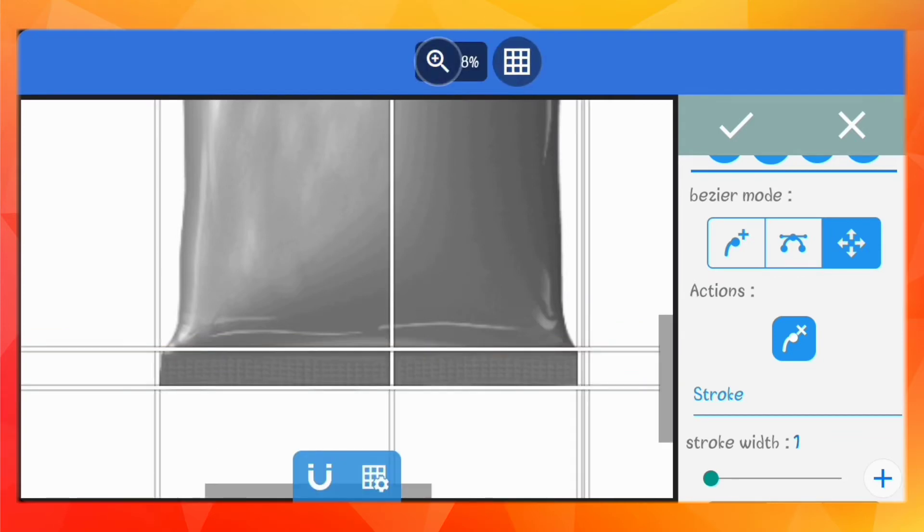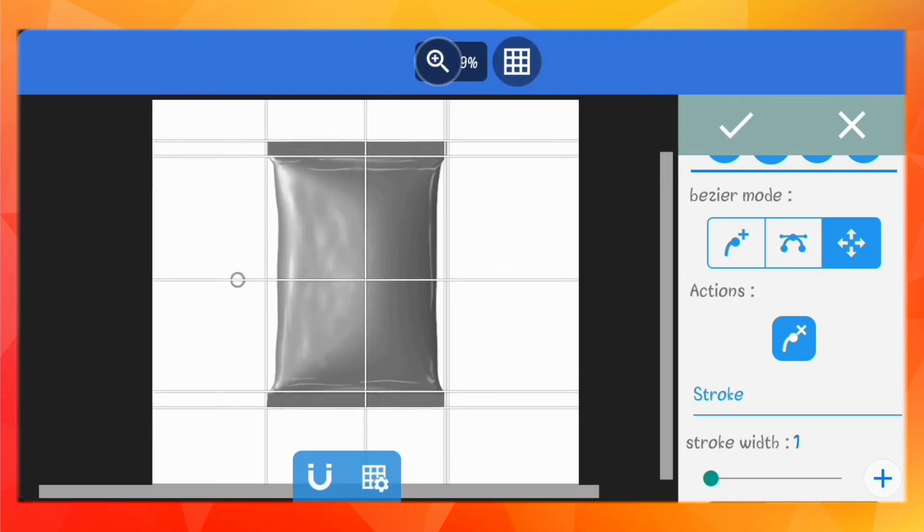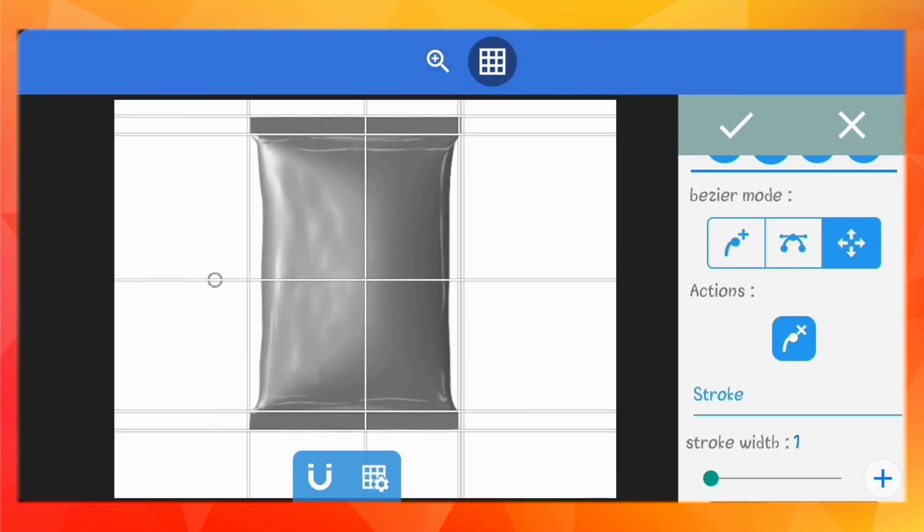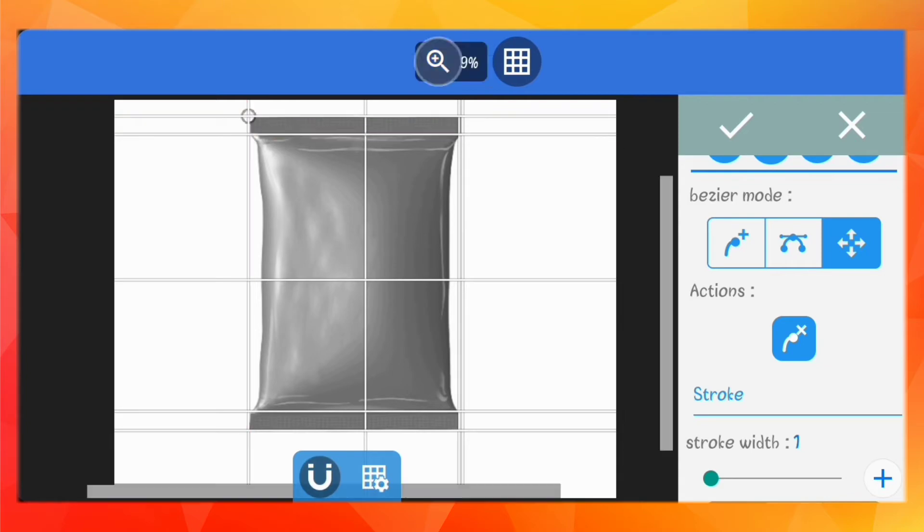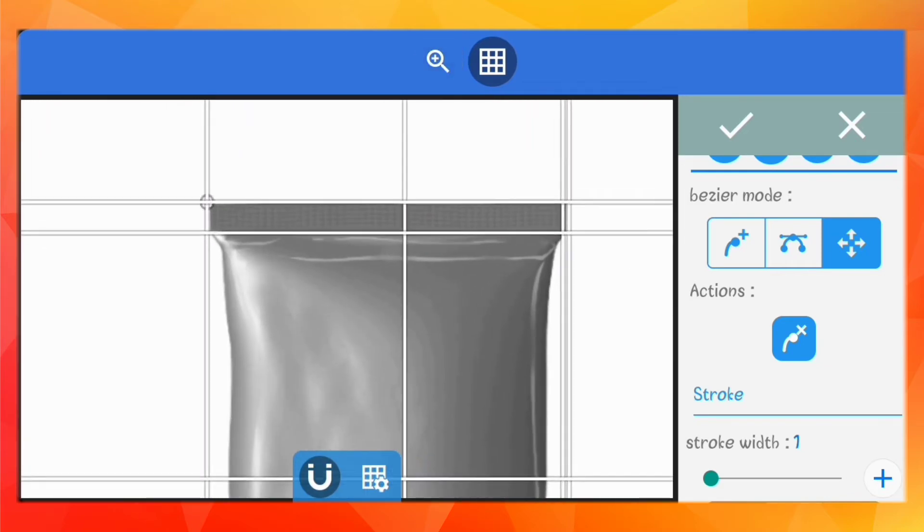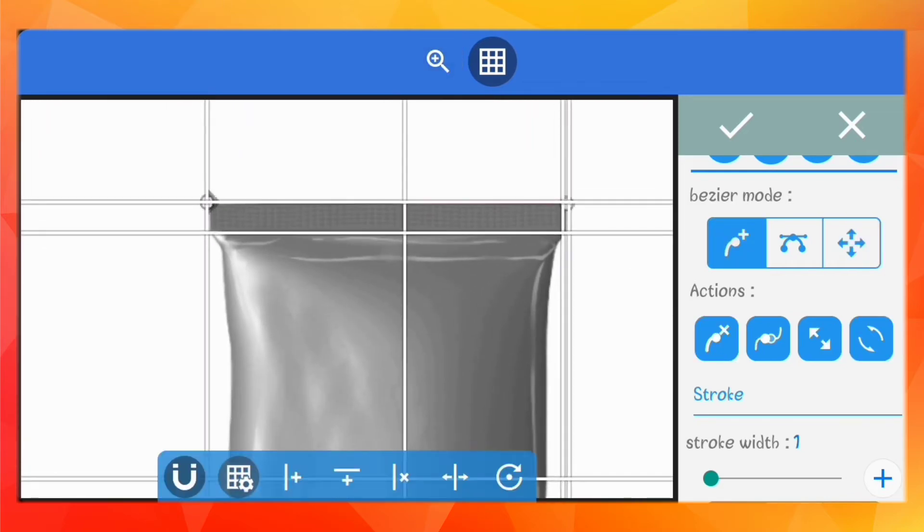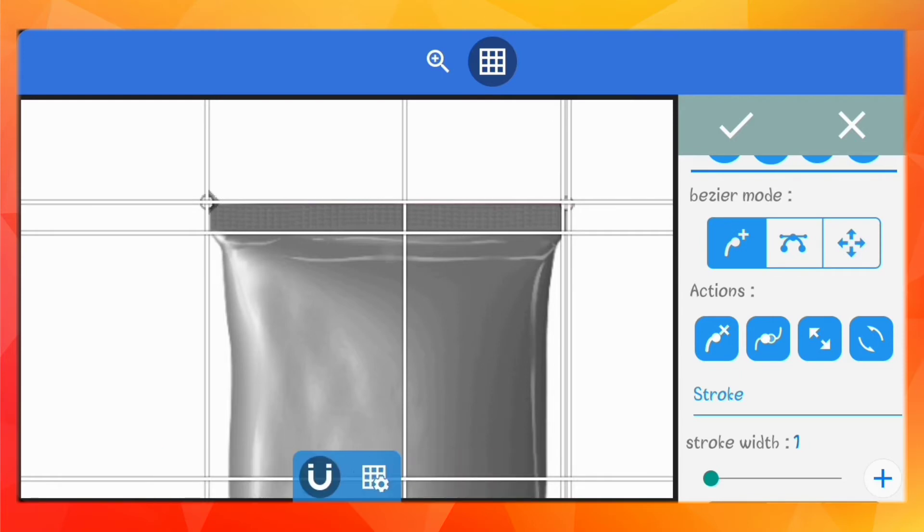Now that I've set the grid lines, I'm going to turn on the magnetic guide option so it drags my bezier points to the edges. Zoom in carefully and do it.